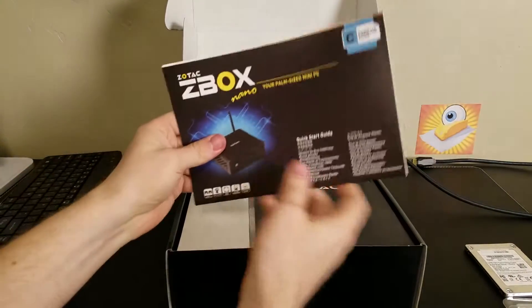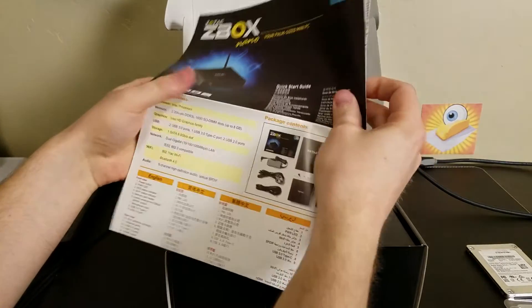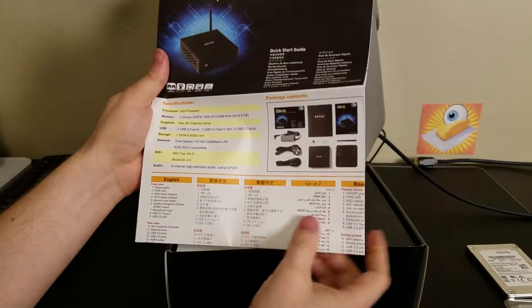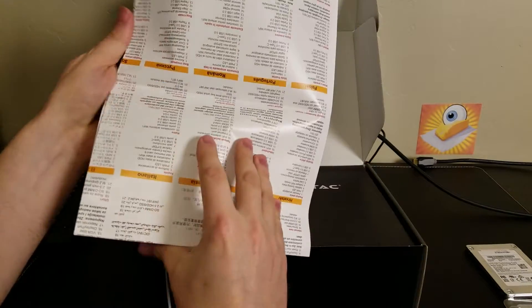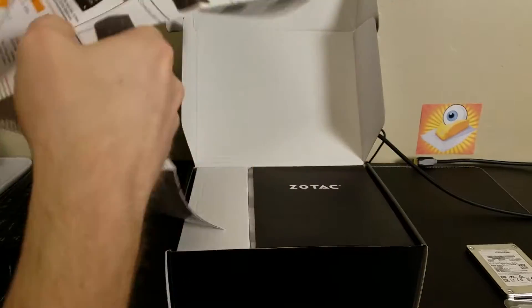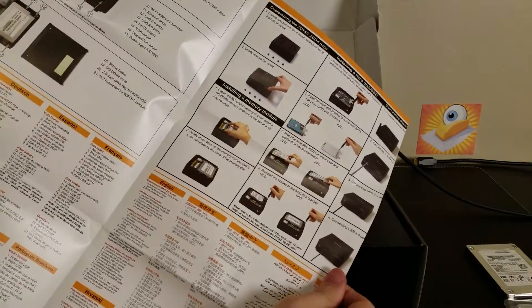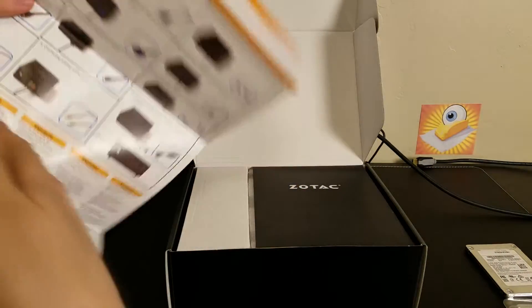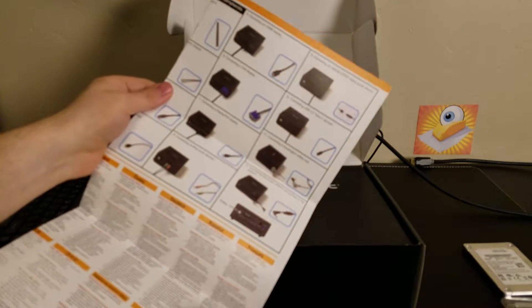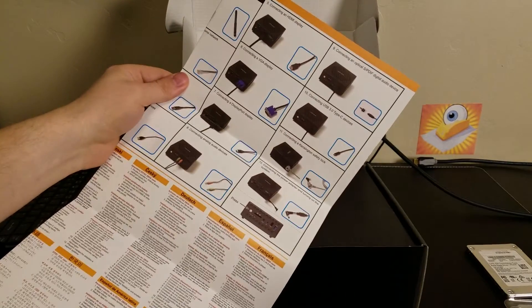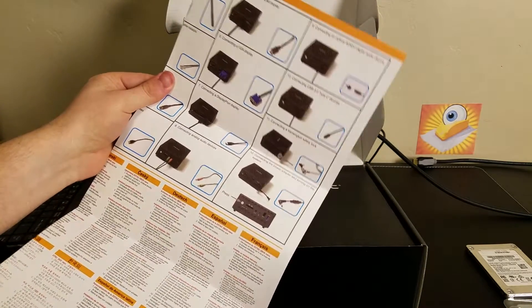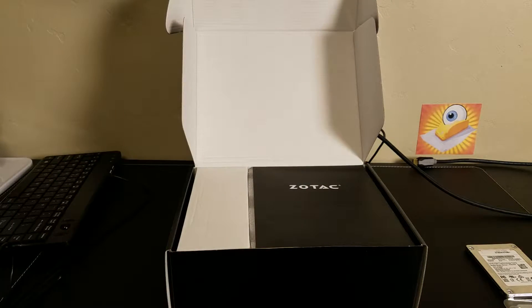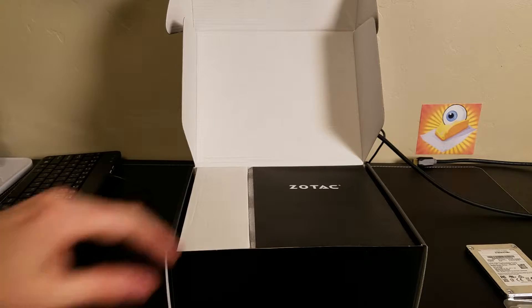Okay, nice little guide here. Comes with a VESA back plate and a large fold out guide to installing your little PC here, which is actually above and beyond what you see with a lot of kits. So kudos to Zotec for that.